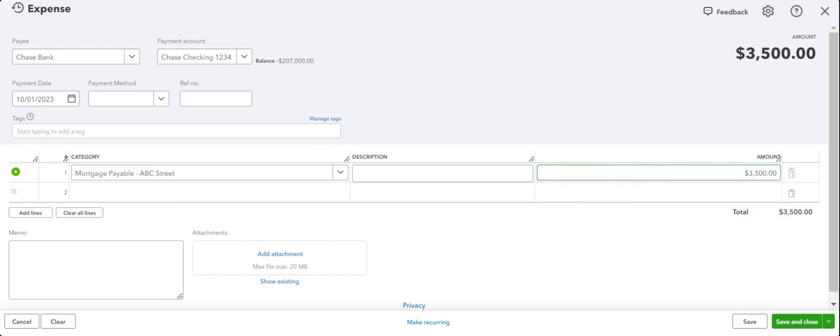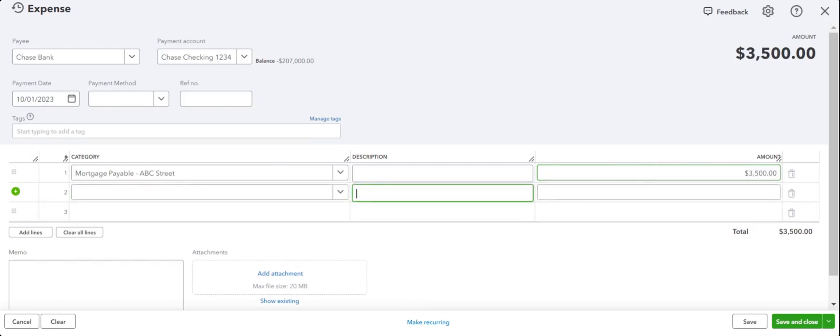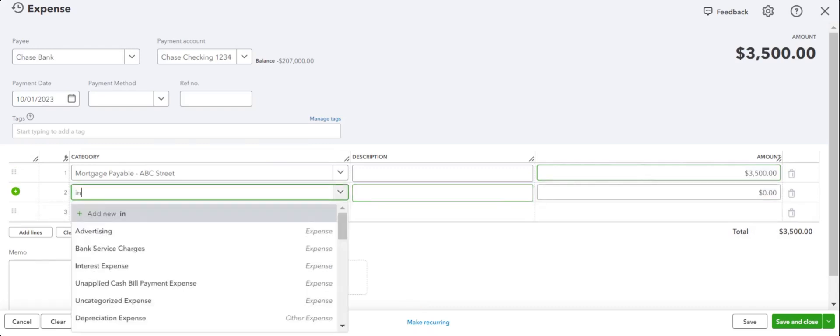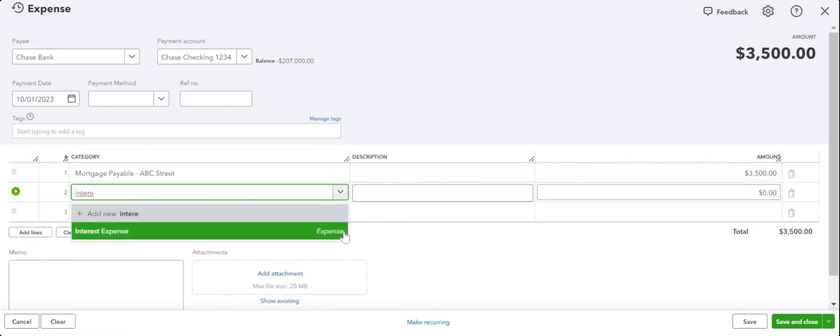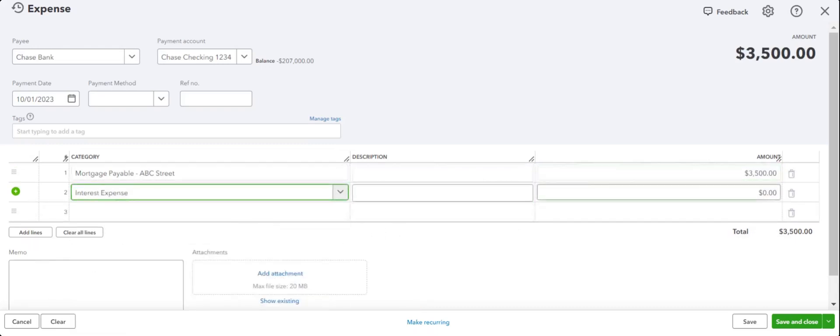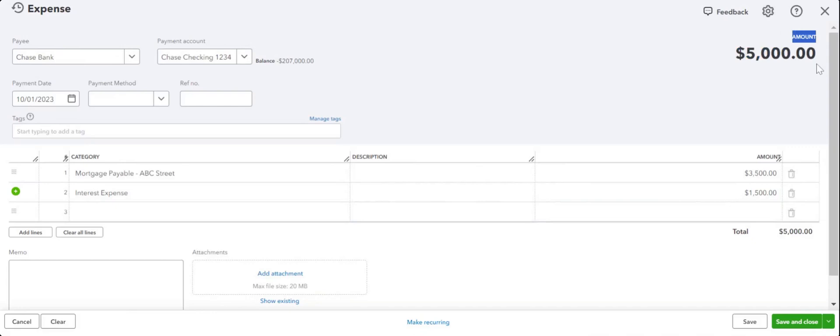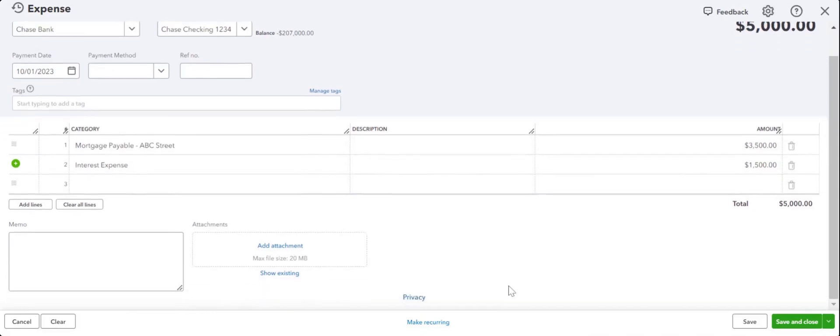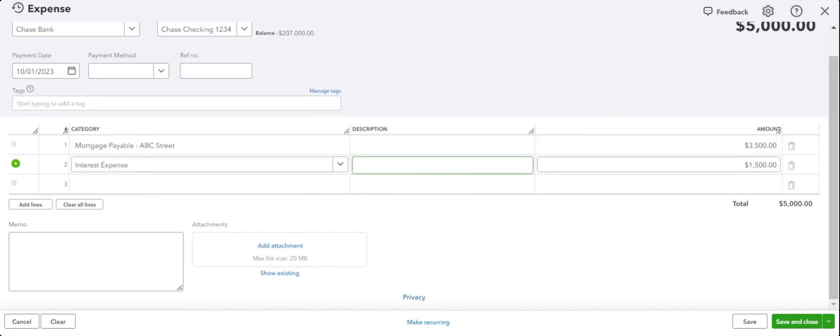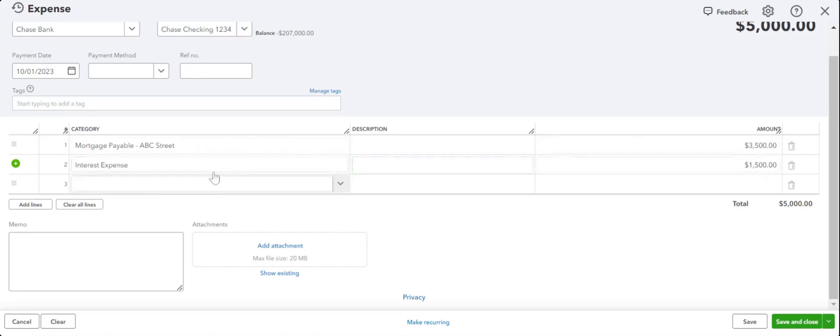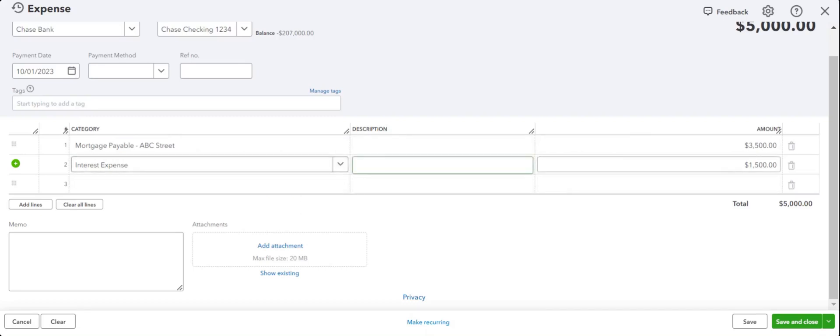Interest expense is fifteen hundred. That makes up the five thousand dollar mortgage payment. How do you get this information? Now, this information should be on the mortgage statement. When you look at your mortgage statement, banks always, always break it down into what the principal is and what the interest expense is.